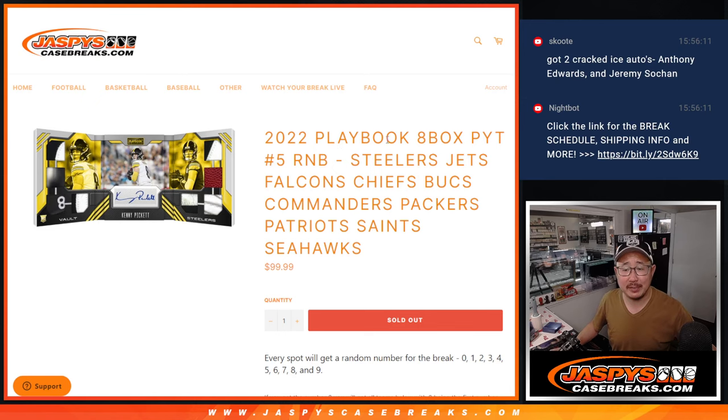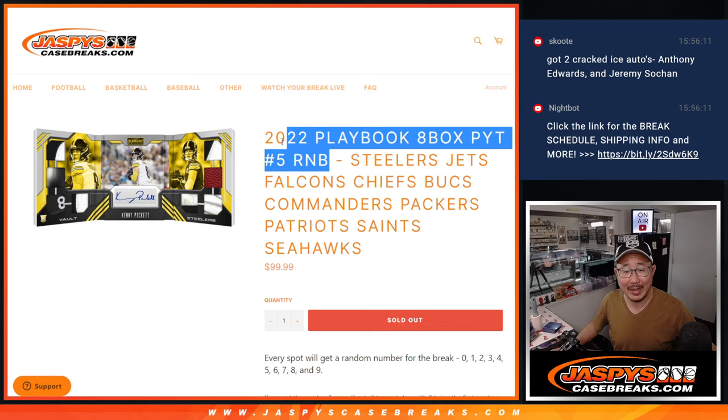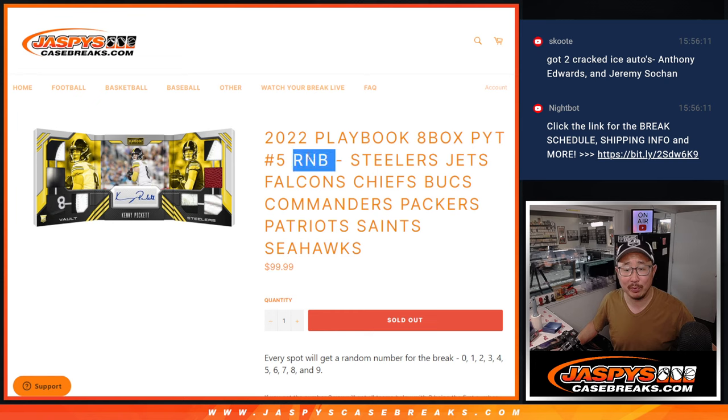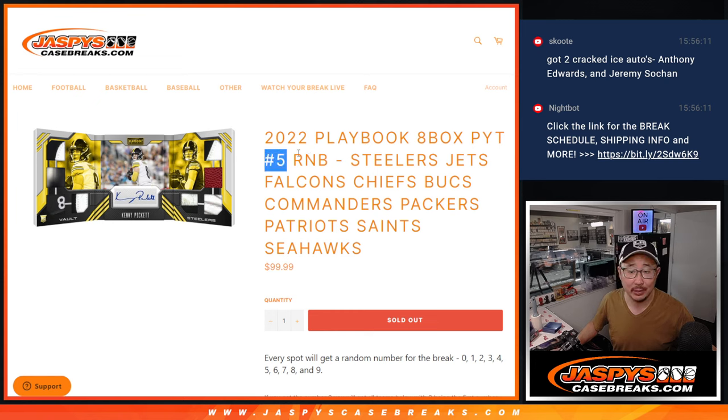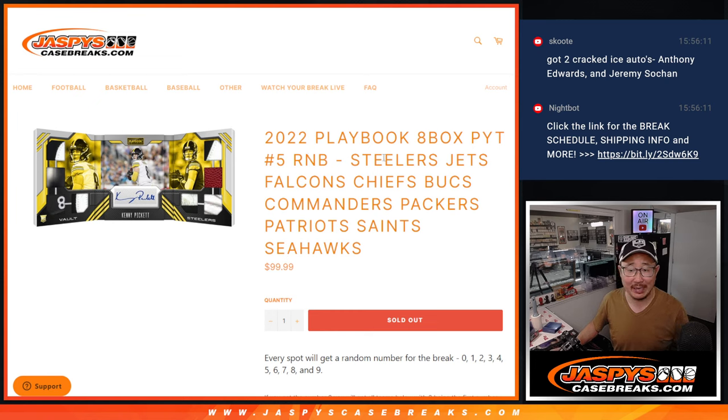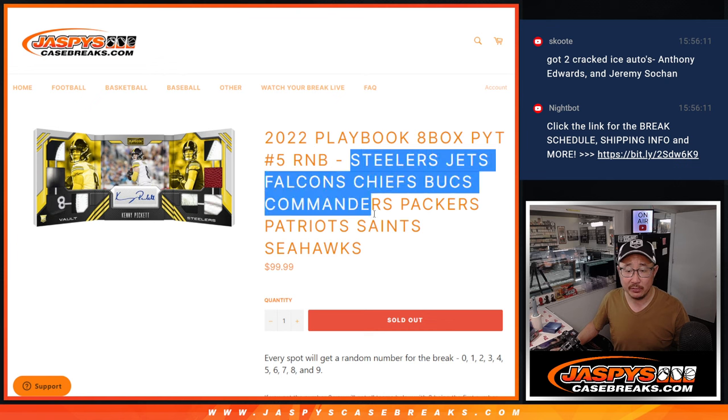Hi everyone, Joe for jazbeescasebreaks.com coming at you with our last random number block randomizer that's going to unlock Playbook Picatin 5 that's coming up in the next video.